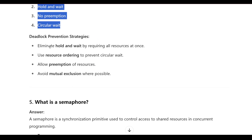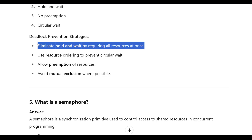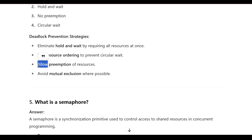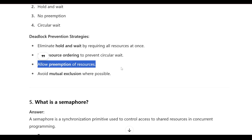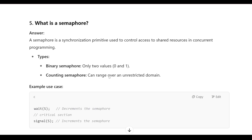Deadlock prevention strategies: eliminate hold and wait by acquiring all resources at once, use resource ordering to prevent circular wait, allow preemption of resources, and avoid mutual exclusion where possible.